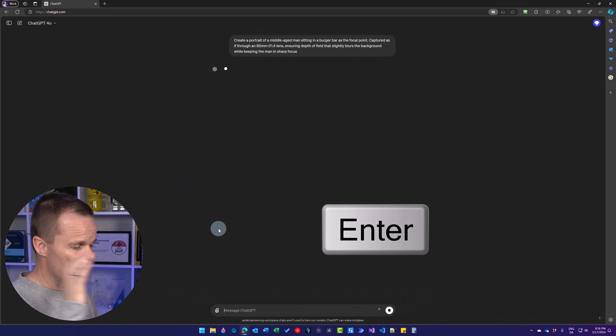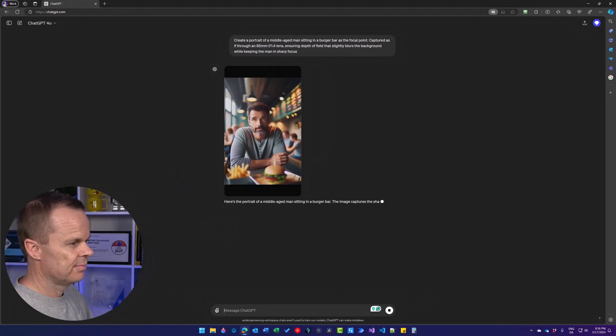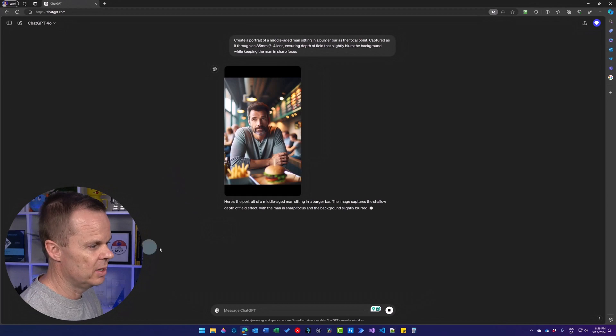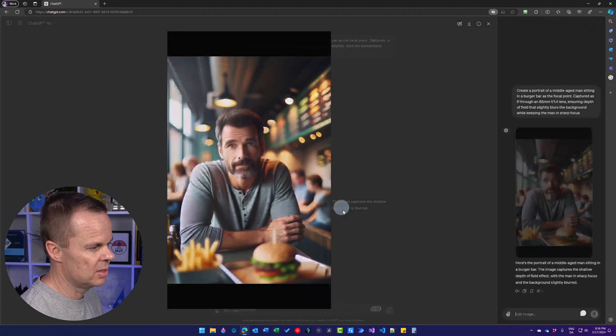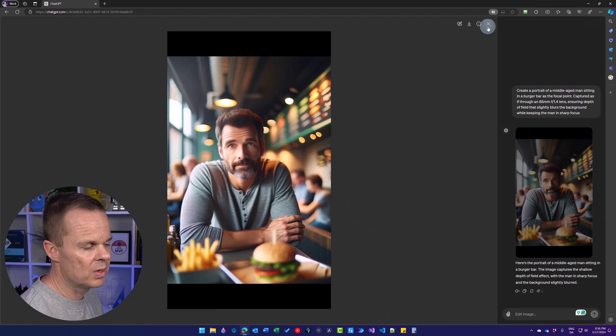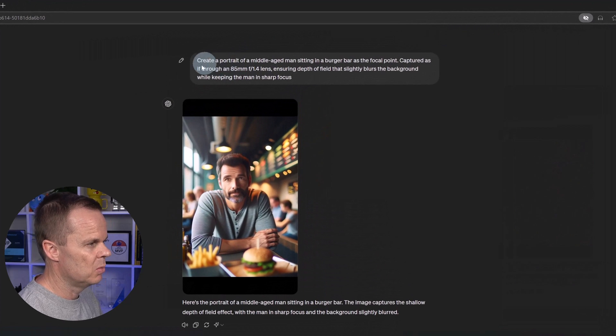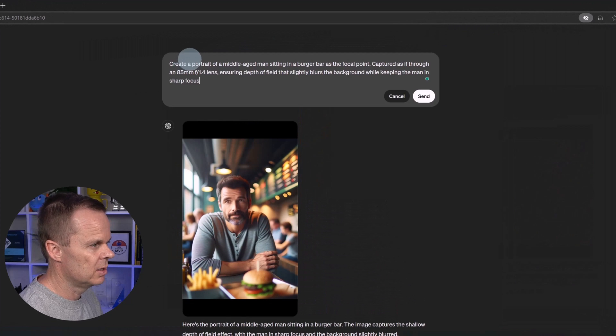Ensuring depth of field that lightly blurs the background while keeping the man in sharp focus. Again, just add the details that you want. Then you will get images like this. So extremely realistic. I could even add more details.